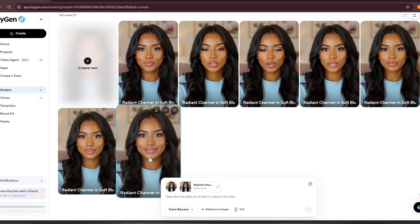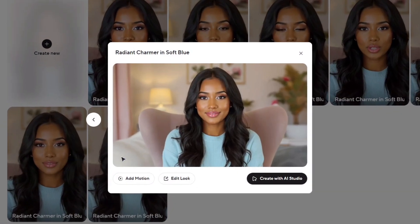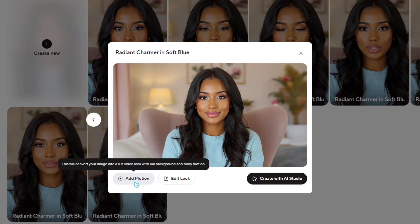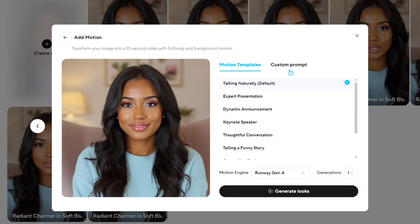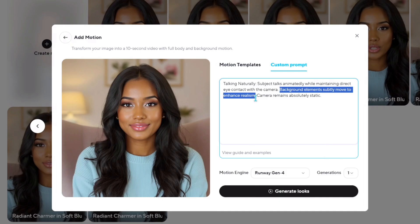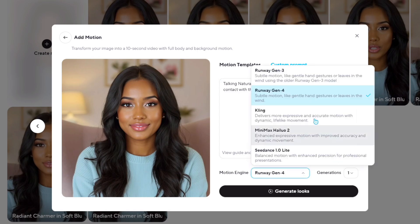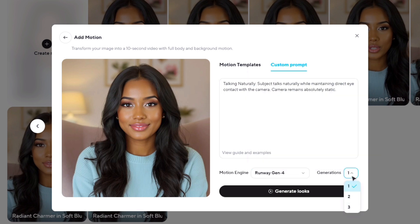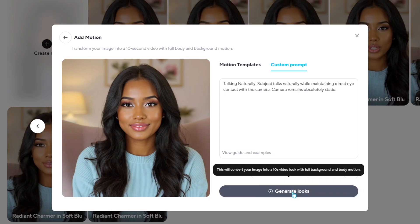After your image is uploaded, click on it to open the motion creation option. Here, you can add motion to convert your still image into a 10-second animated clip with natural body movements. You can either use one of HeyGen's ready-made motion templates, or write your own custom motion prompt describing the gestures and expressions you want. However, there's one line I recommend removing from HeyGen's preset prompt: "the background elements subtly move to enhance realism." Delete that part to keep the camera completely static and ensure there are no elements moving in the background.